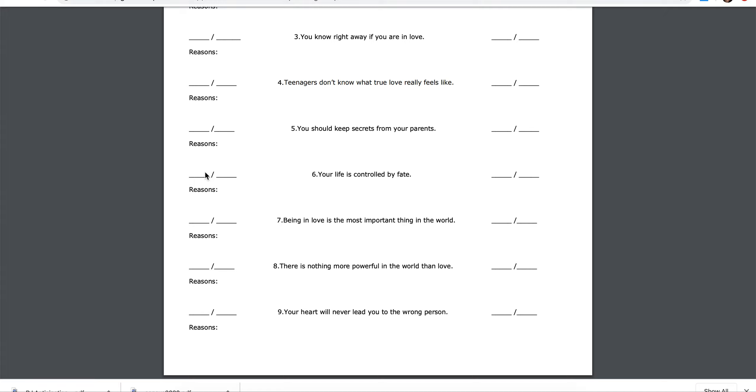Five, you should keep secrets from your parents. Agree, disagree. Why do you believe this?